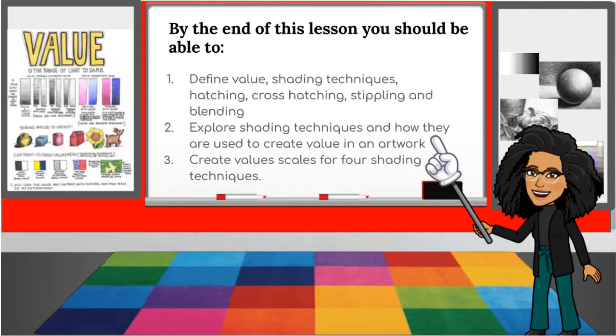By the end of this lesson you should be able to: one, define value and shading techniques — hatching, cross-hatching, stippling, and blending; two, explore shading techniques and how they are used to create value in an artwork; and three, create value scales for four shading techniques.